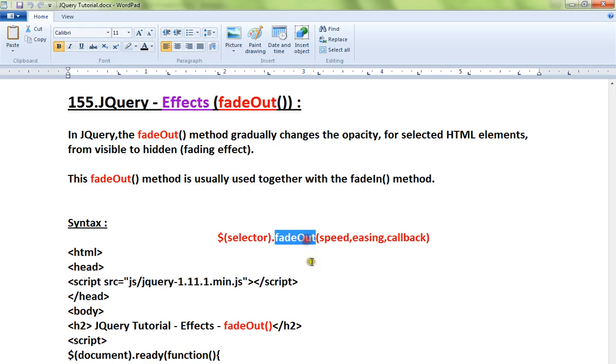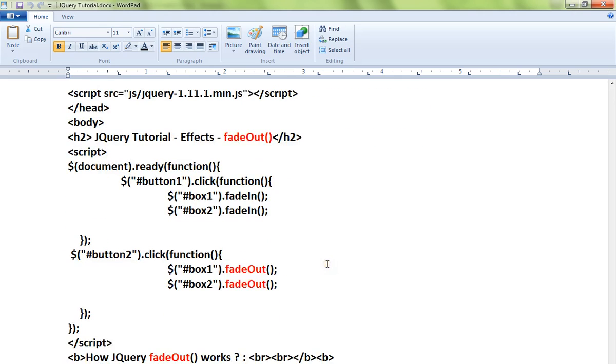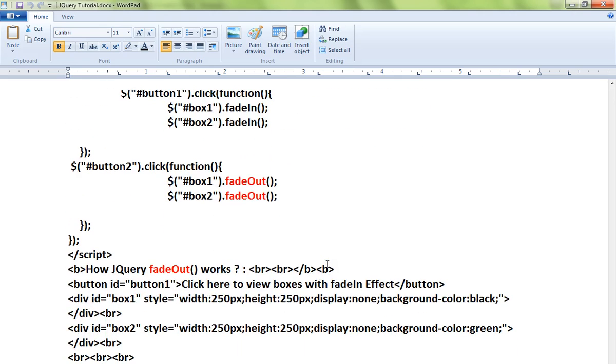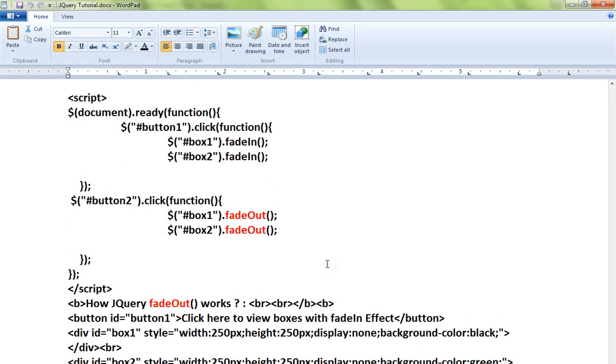This is the syntax for the fadeOut API. Let me show you a very simple code example, then I'll show you a live demo.